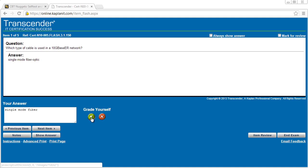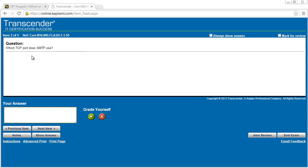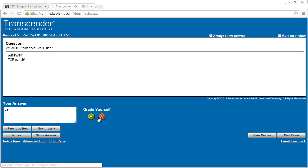Now the benefit of grading yourself here is that it lets the system know which areas you're doing well or not so well in. So if you go back later to an exam prep and say, just give me questions based on topics I haven't answered correctly two or more times, this would feed into that information, which is pretty darn cool. So we go to the next question. What TCP port does SMTP use? I think that's TCP port 25. We'll go ahead and click on show answer and lucked out there. And I'm going to stop while I'm ahead.